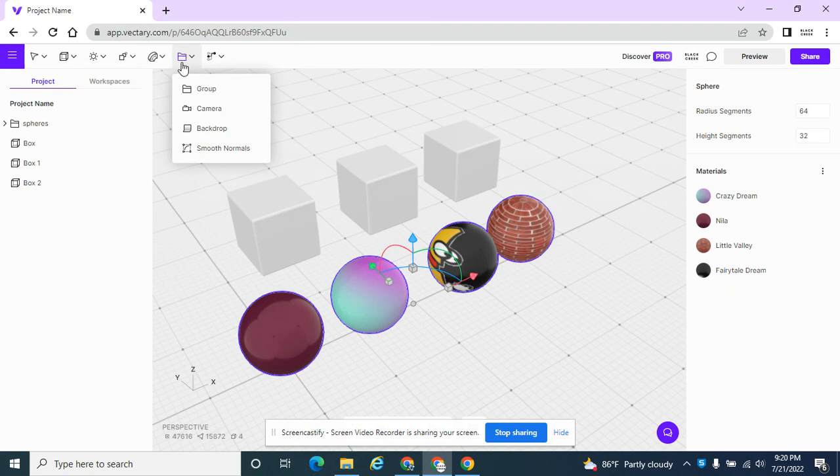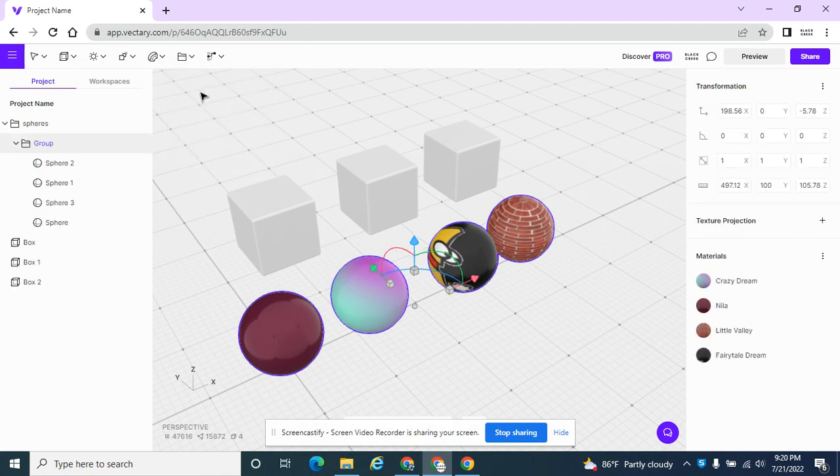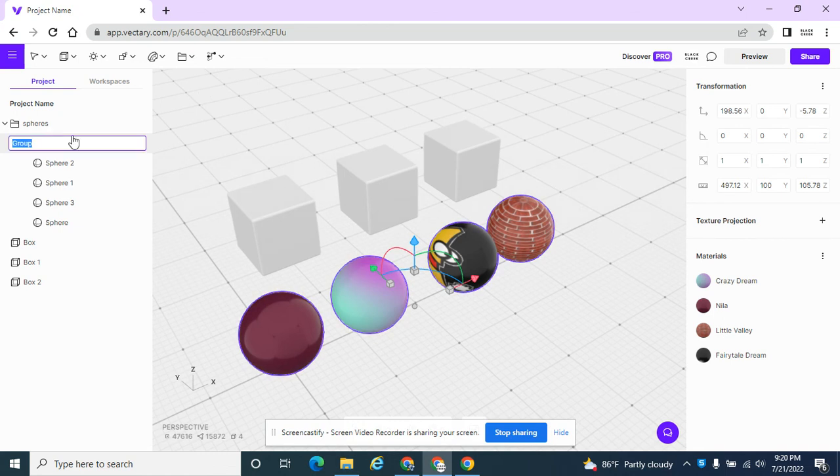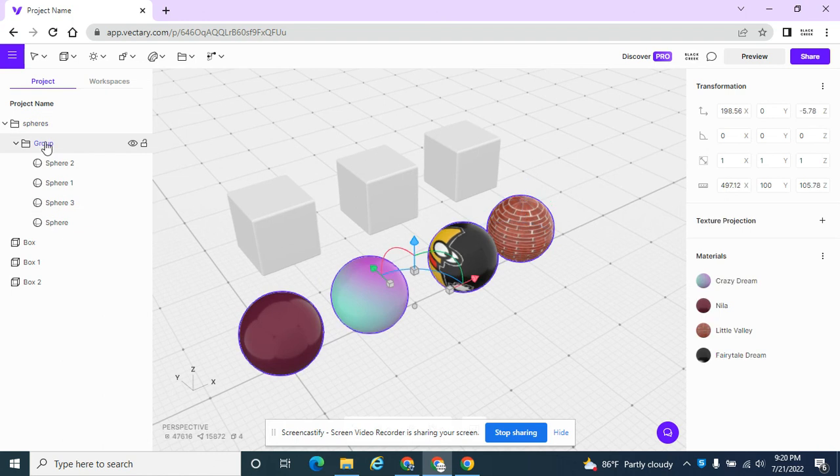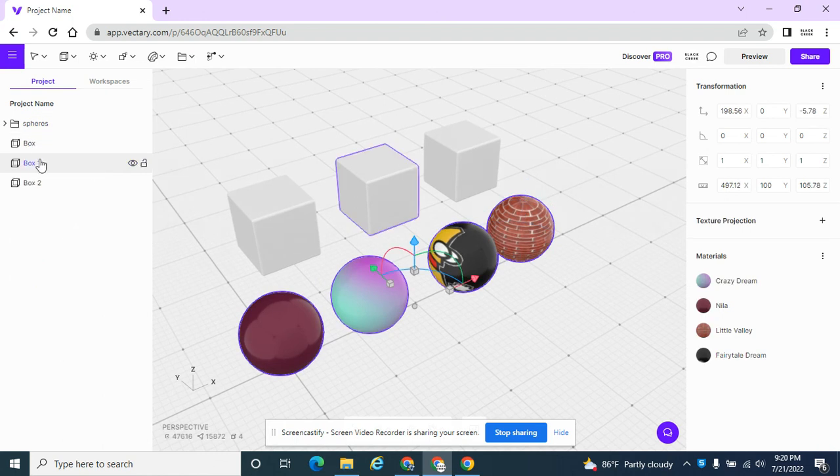So let me show you that one more time. If I hover over the folder and hit group, I'm going to create a folder called boxes. You know what? I created a folder inside the other folder. We don't want that.